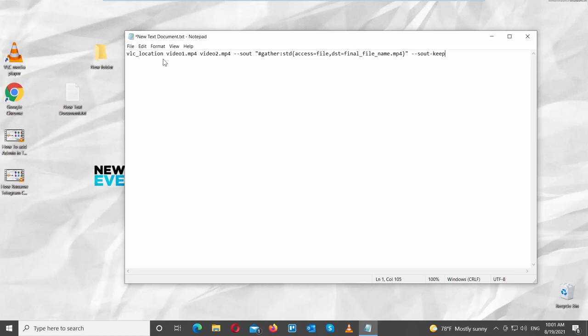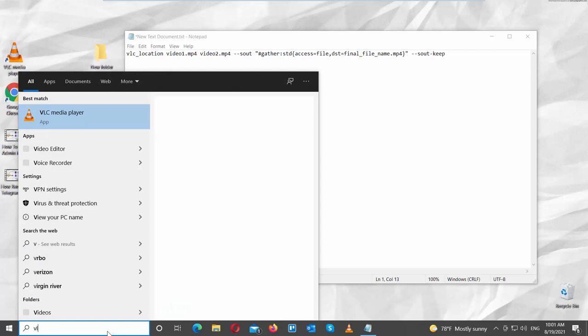Hashtag gather std access equals file dst equals final underscore file underscore name dot mp4. Dash S-O-U-T dash keep.